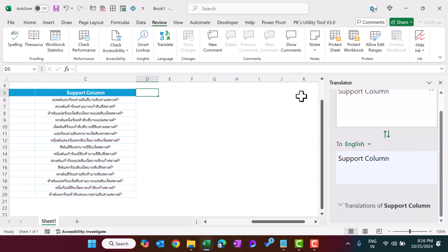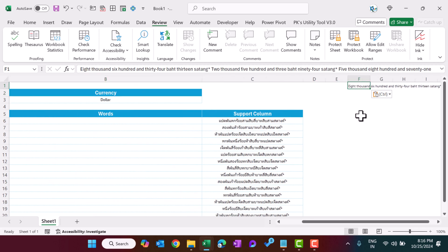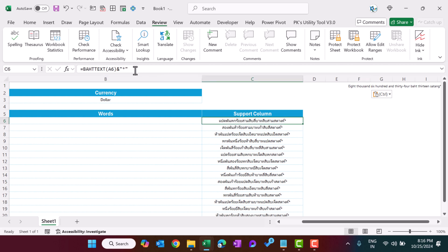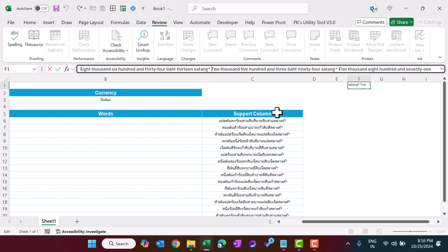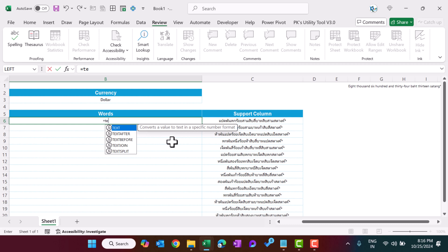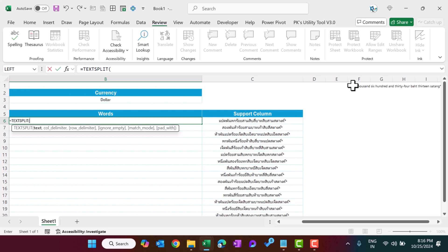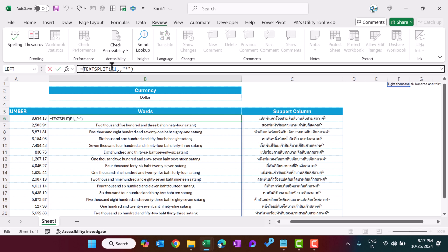Paste the translated text into a support cell, say F1. Because we used the asterisk sign at the end of each entry, all the text lands in F1 separated by asterisks. Now use the TEXTSPLIT function: select F1, skip the column delimiter, and use the asterisk as the row delimiter. Close the bracket and hit Enter — we are getting the values in English. We can also wrap it with a TRIM function to remove extra spaces.